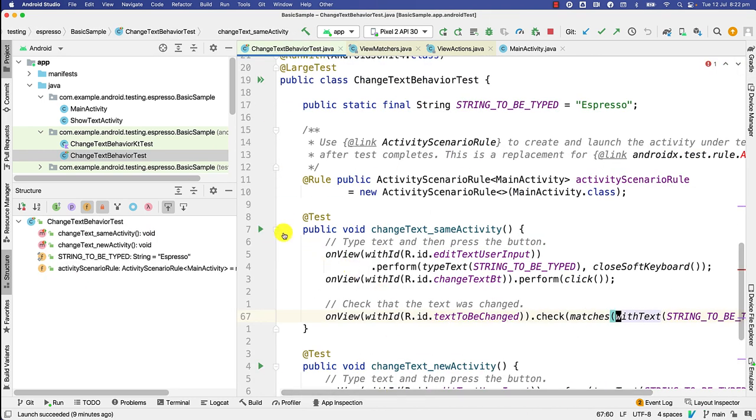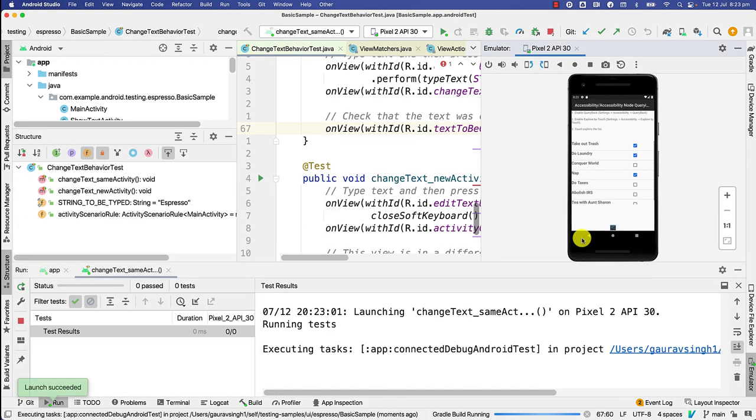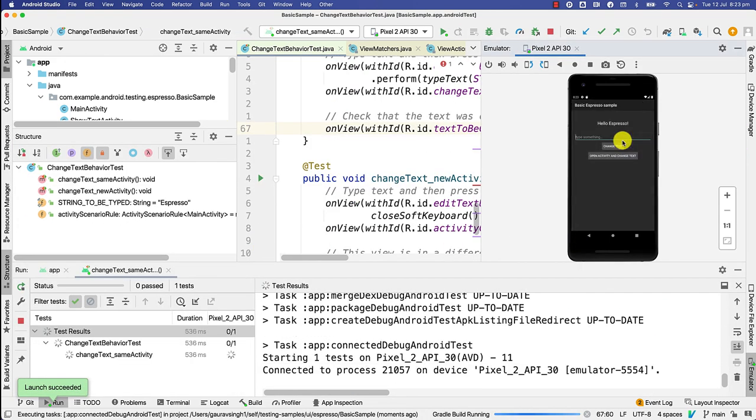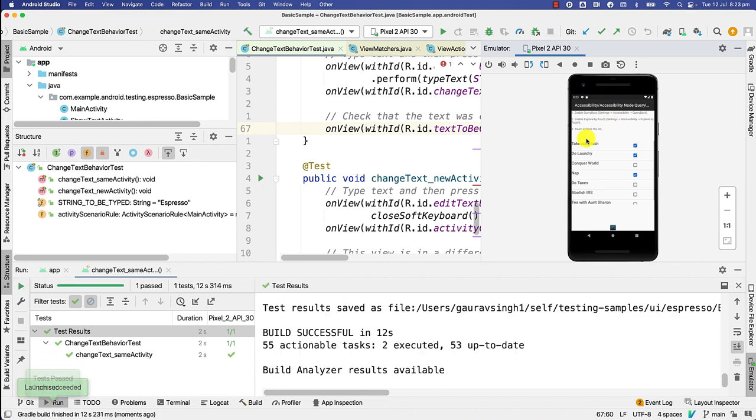Let's just run the test and see if it works. I'll just run this. So it opens our app, types the text, and closes. You can see the entire test executed just within two seconds, which is wonderful.